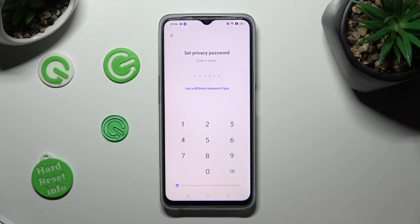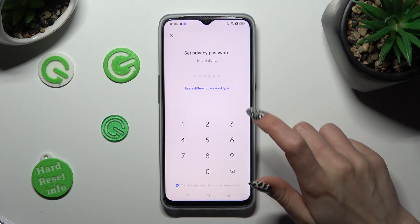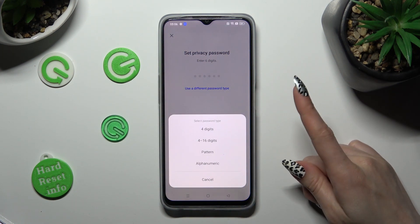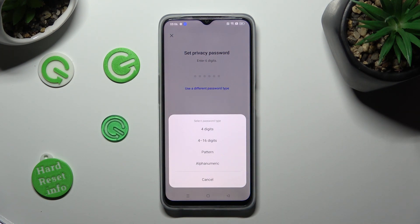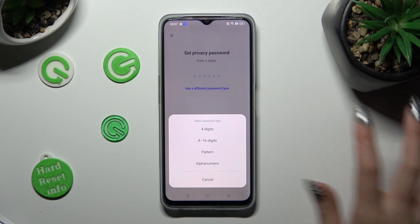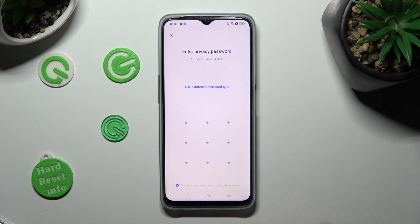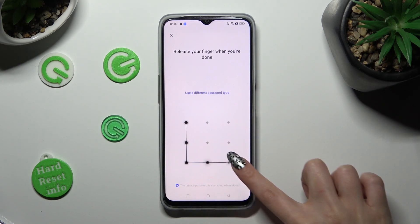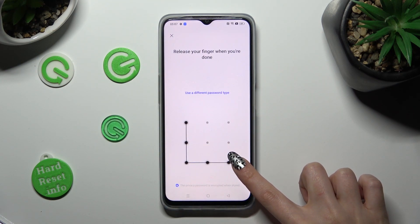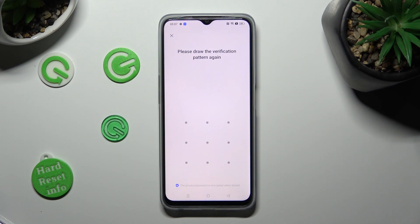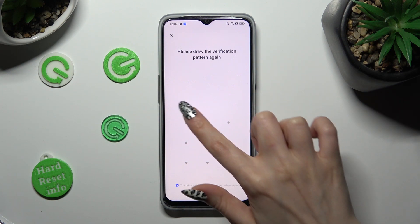Now click on 'Use a different password type' and choose the best login method for your apps. In my case, pattern. You need to create it here and when you're ready, repeat it in order to confirm it.